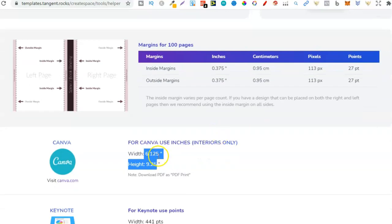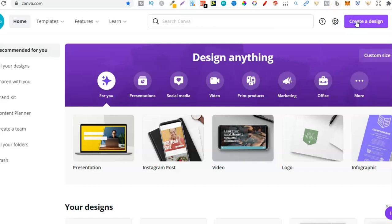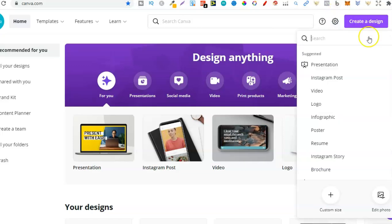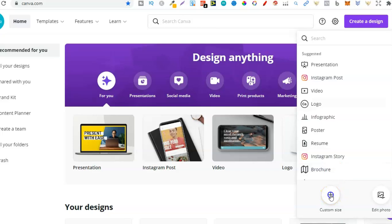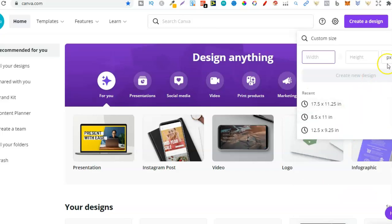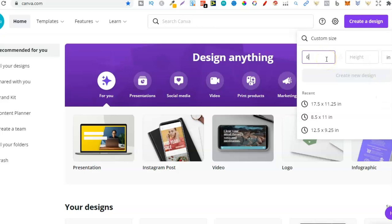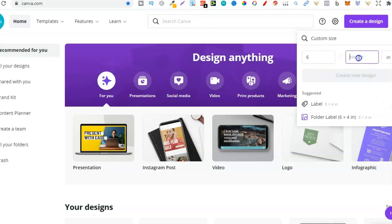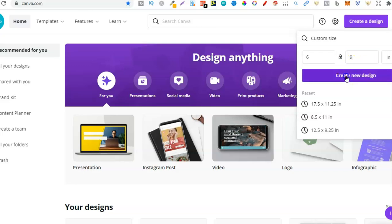So I would take these dimensions, go over to Canva, go to create design, change this to custom design or custom size, change that to inches and just put in six by nine. Remember, that's what the software gave us and now we can start creating the interior.